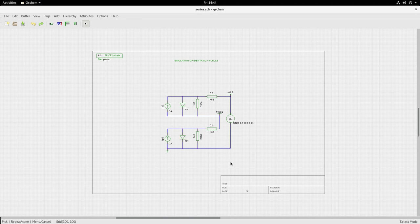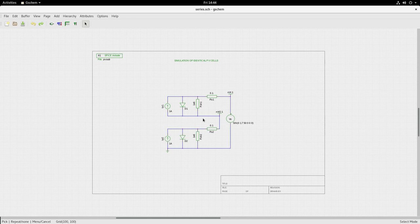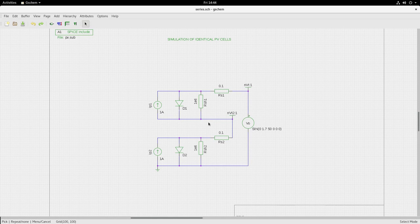Let us simulate two PV cells in series. Let us take the case of two identical PV cells in series. I have captured the circuit in KiCad schematic, and this is the schematic.